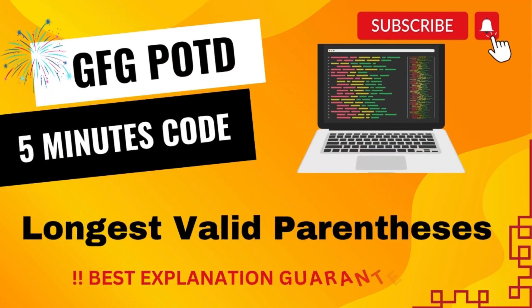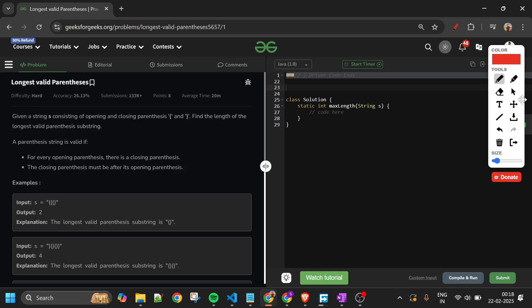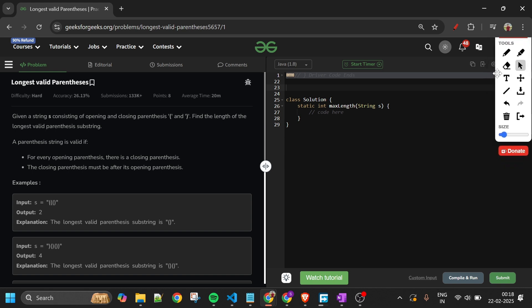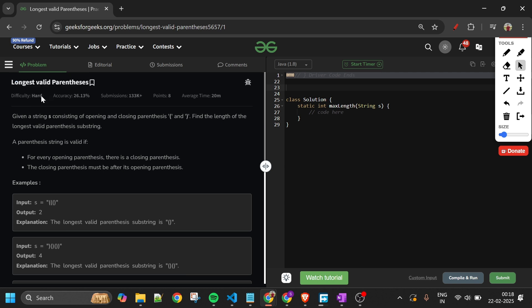Welcome back to 5 Minutes Code channel, where I will be explaining the solution of every problem of LeetCode and GeeksforGeeks. Without wasting any time, let's get started. Today's problem is Longest Valid Parenthesis.